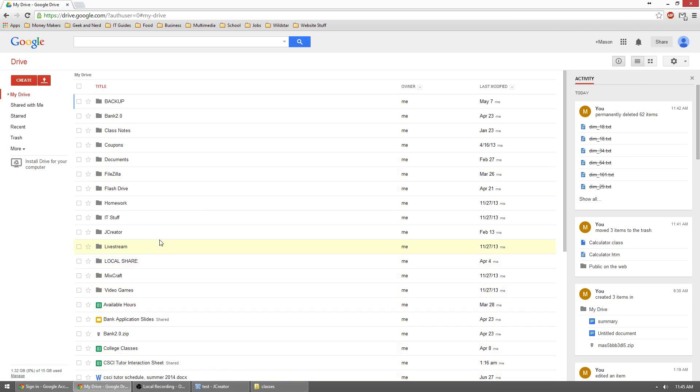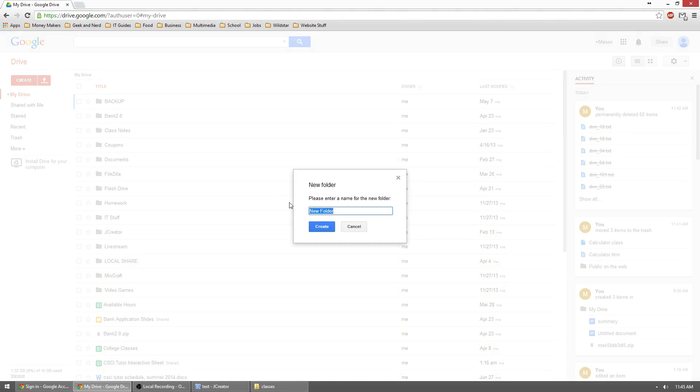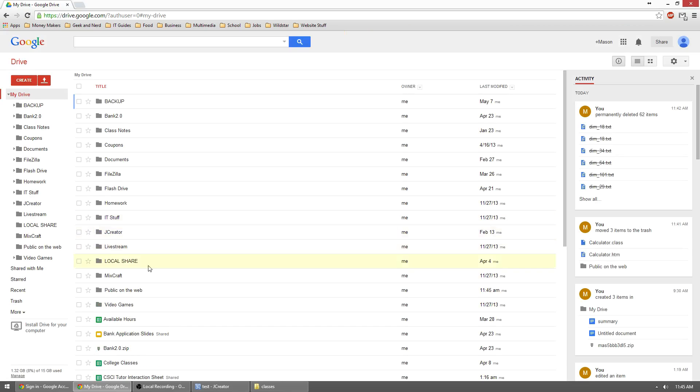Once here, we need to create a public folder. So what we'll do is we'll just go to create folder and we'll just name it public on the web and hit create. Now we have a folder called public on the web right down here.